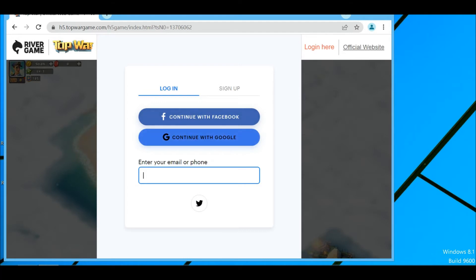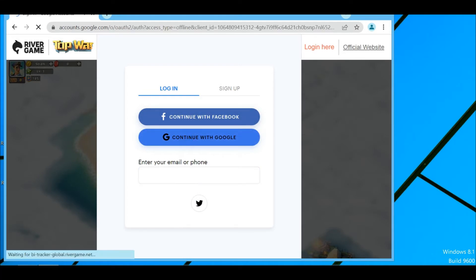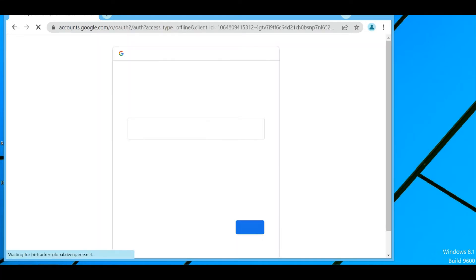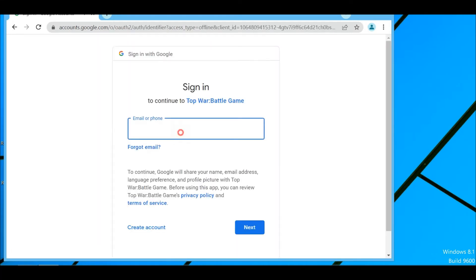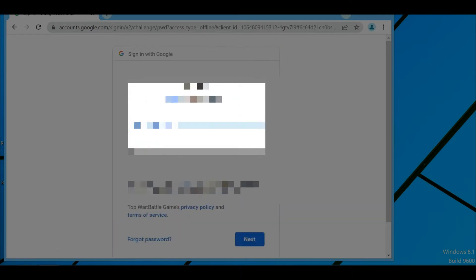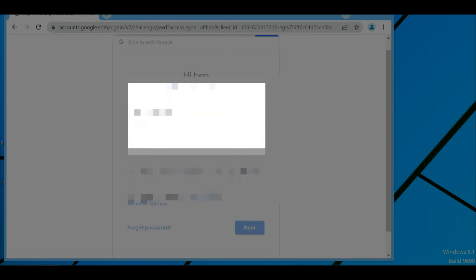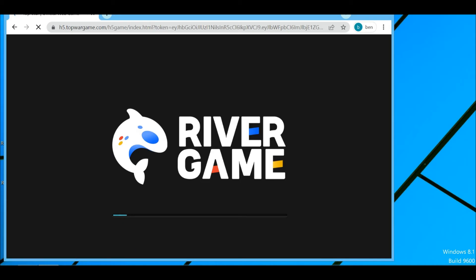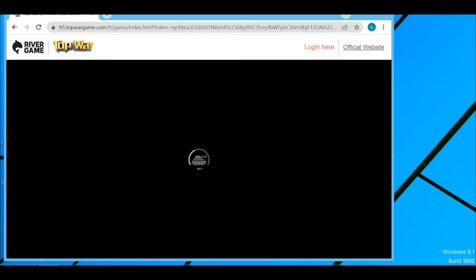Whatever you linked your account to — Facebook, Google, or Twitter — there are those three options. Mine is Google so I'll select Google and log into my Google account. Then wait for it to load.